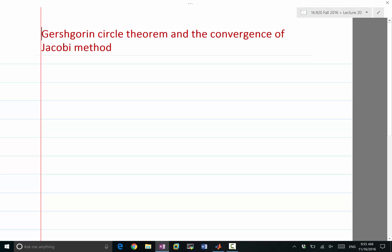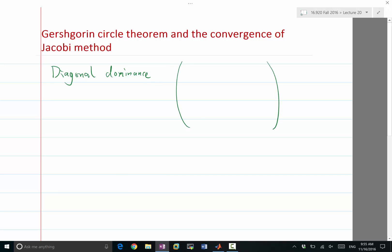One of the methods to check the convergence of a Jacobi iteration is called diagonal dominance. What does diagonal dominance mean? If you have a matrix, the diagonal entries of A —